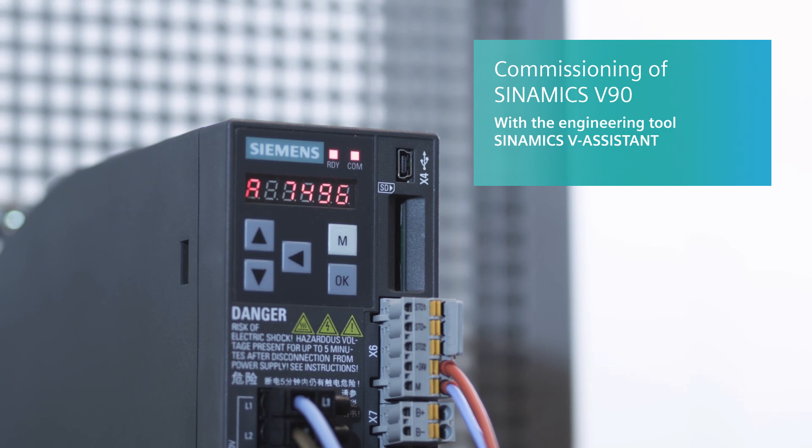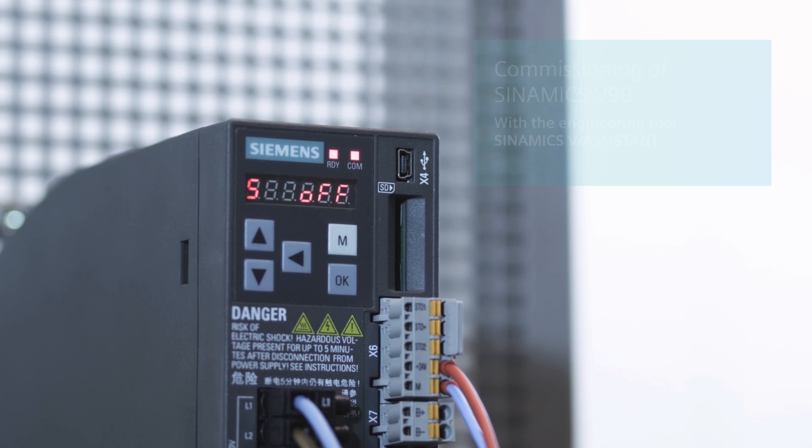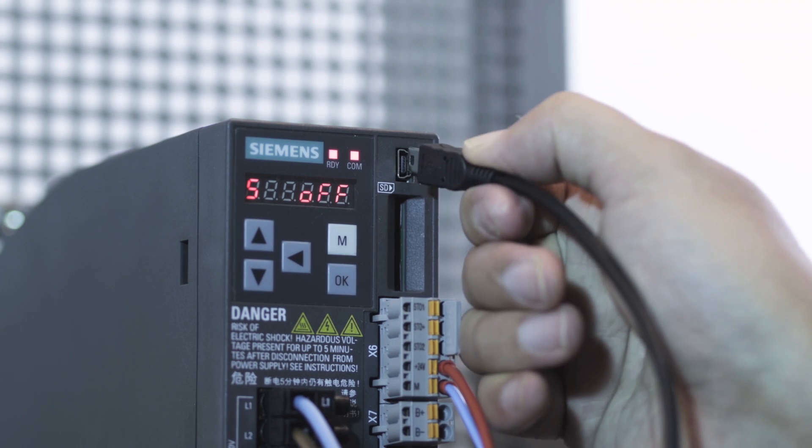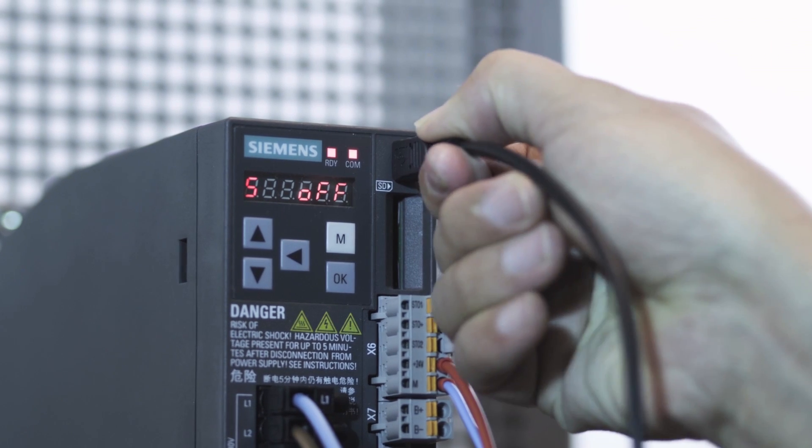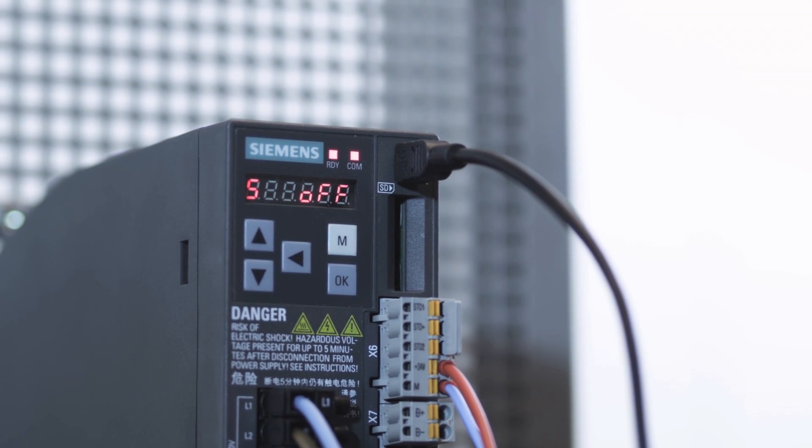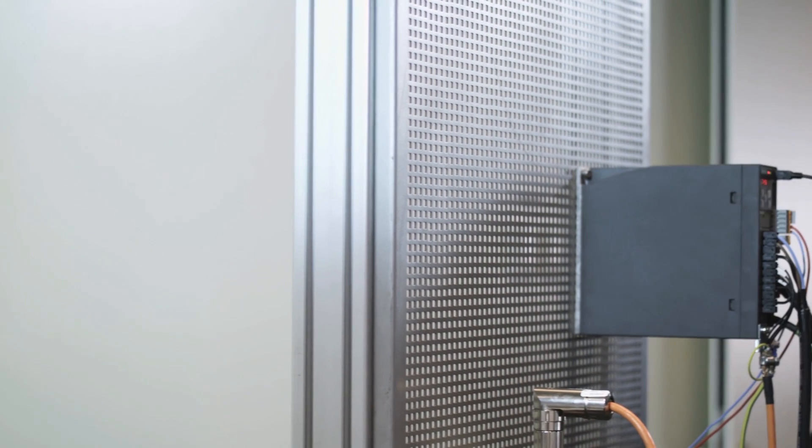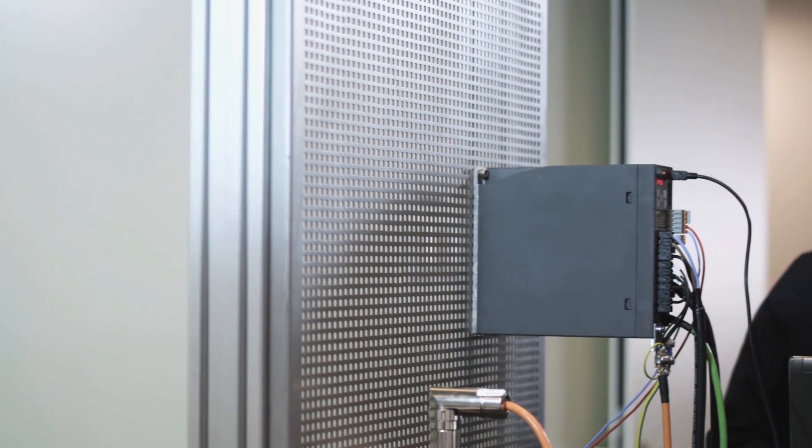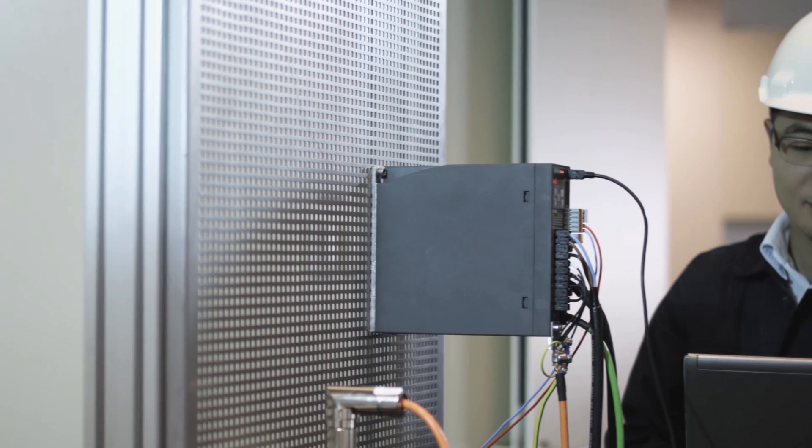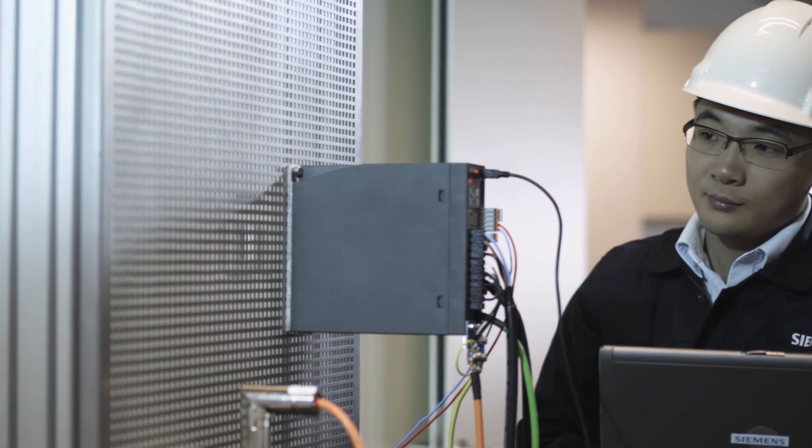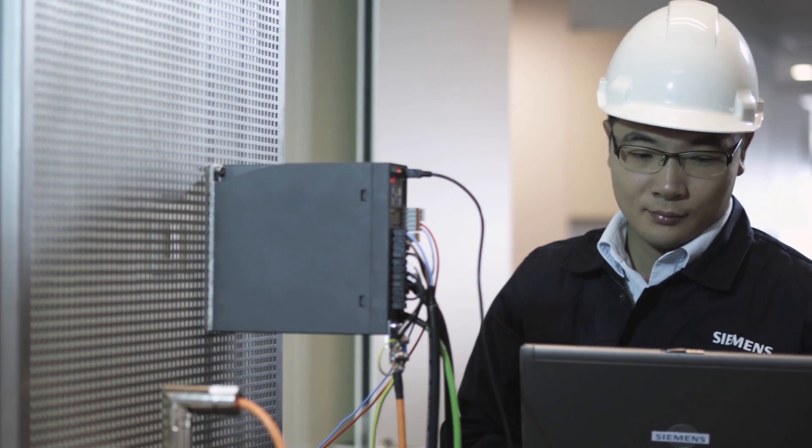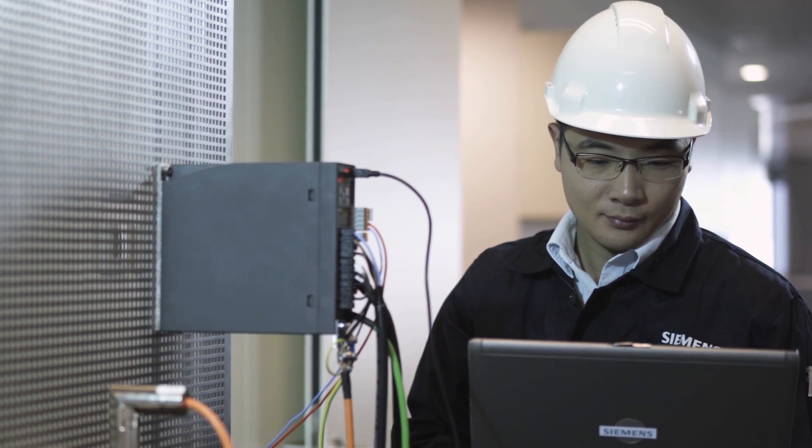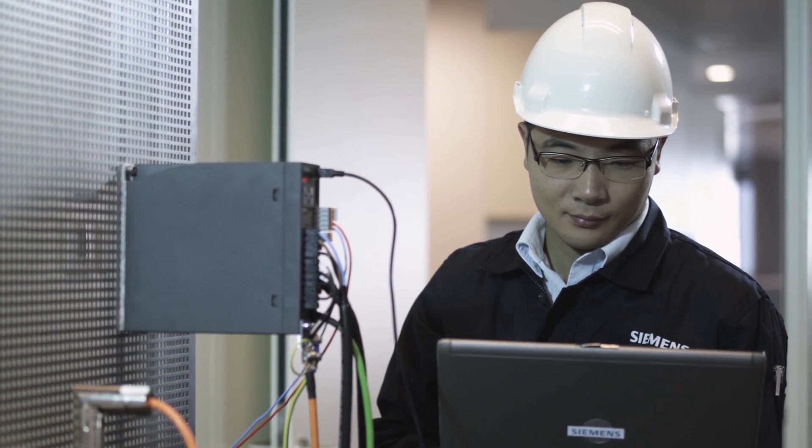With the brand new engineering tool, Cynamics V-assistant, you can connect the drive to your PC for easy system configuration, data backup, auto-tuning when commissioning, status monitoring and tracing, which makes commissioning and diagnostics faster.